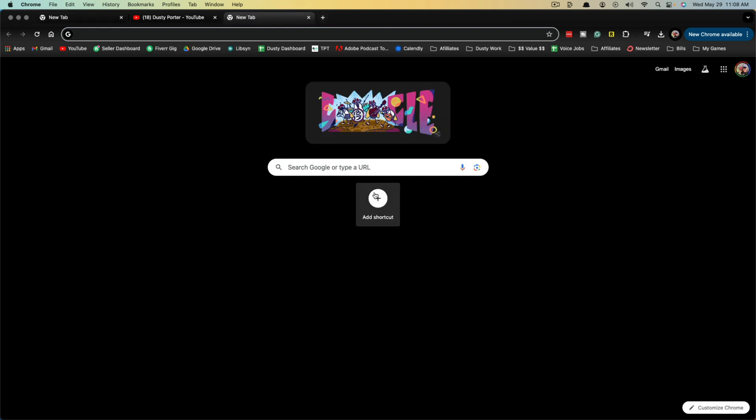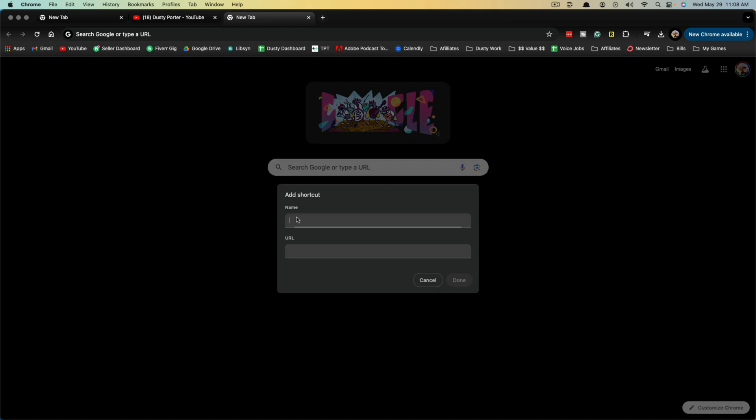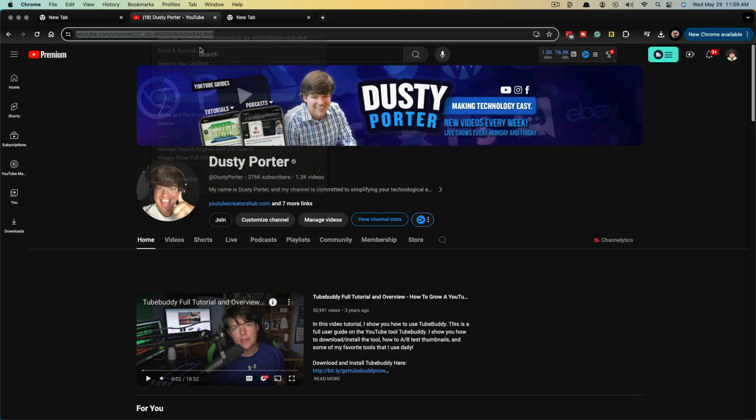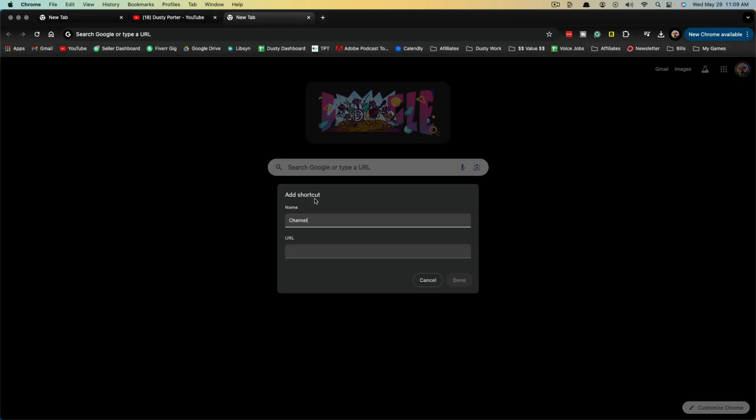Then you're going to see a button here that says add shortcut. If we click the add shortcut button, we'll be able to give the shortcut a name. So we'll give this a name of channel, and then we'll go to my YouTube channel. We'll copy that URL and then go back over here to that new tab.